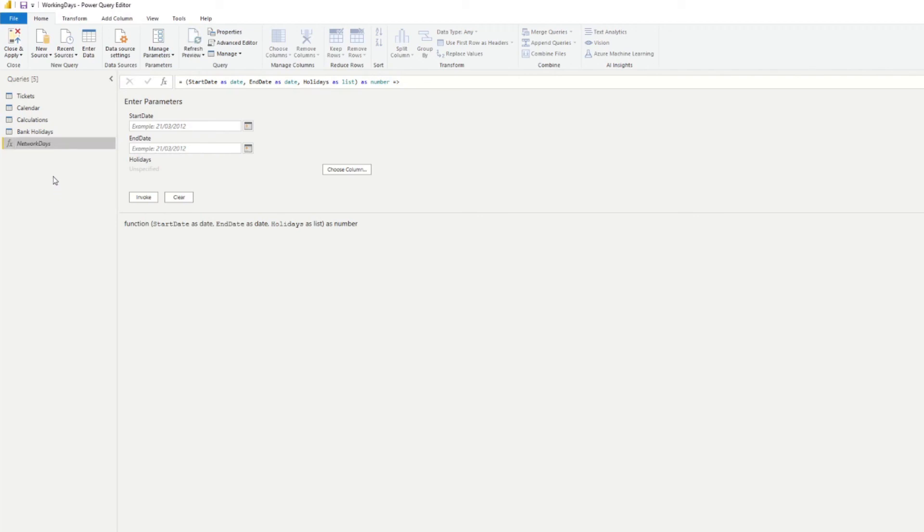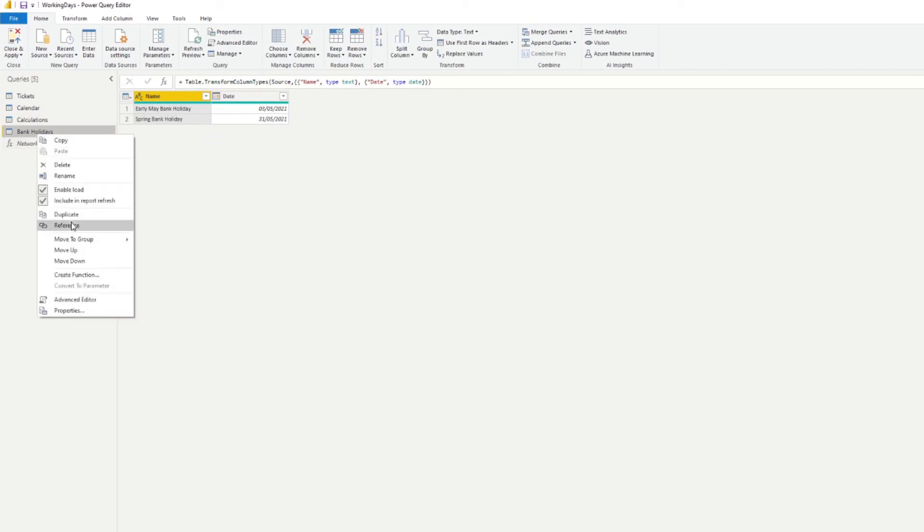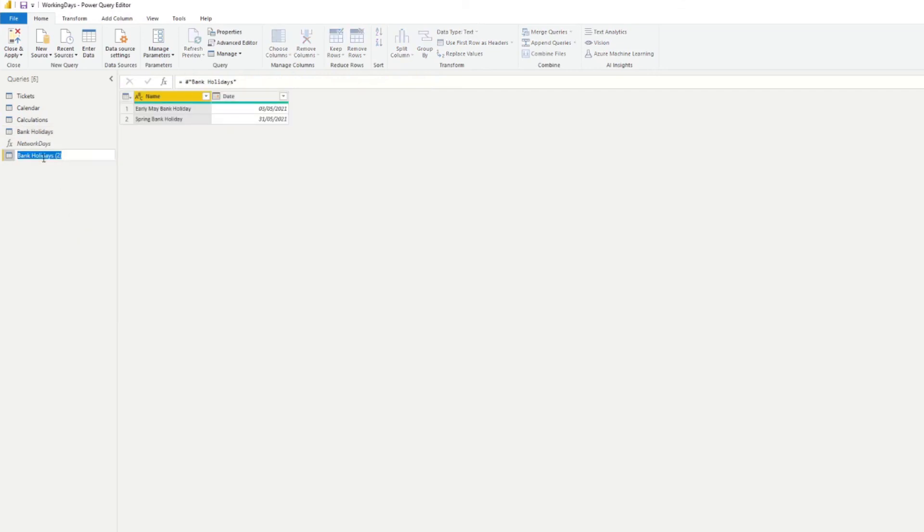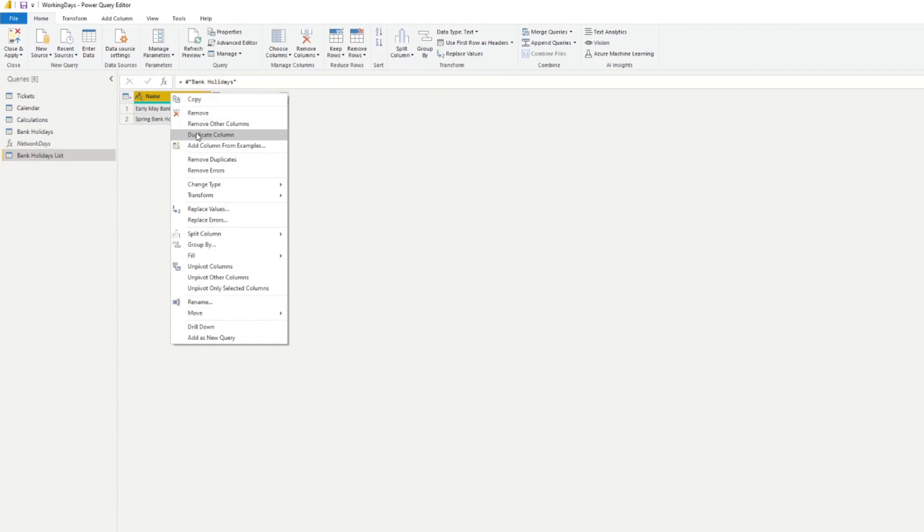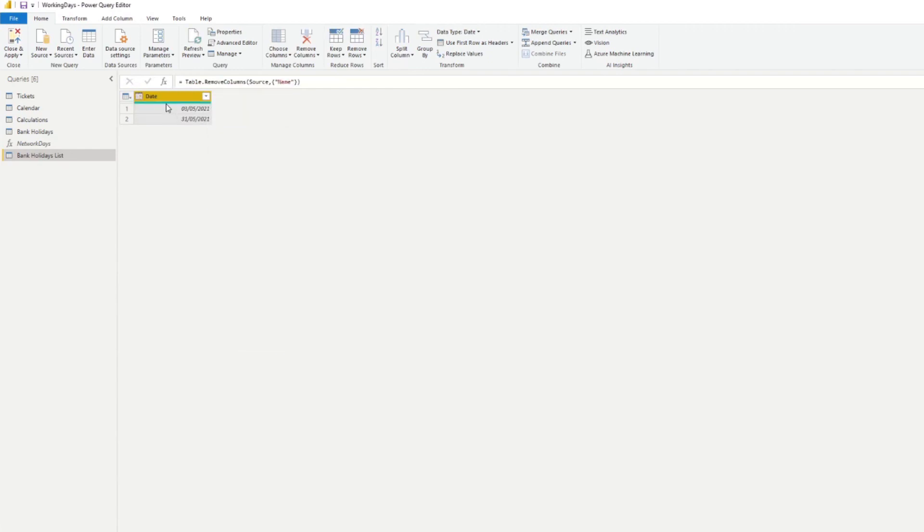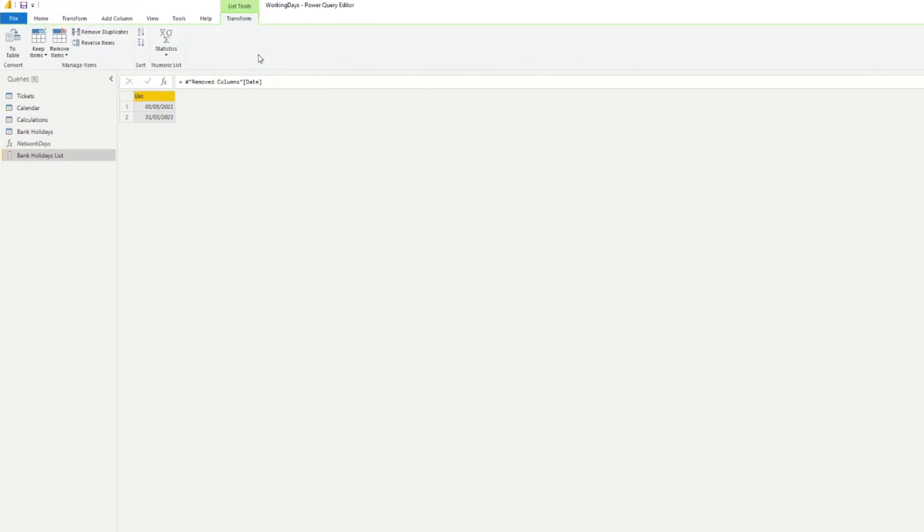The only thing that we need to do however is create a copy of this bank holidays. I'm just going to reference it because the third parameter of our network days requires a list. Because the bank holidays list is a table, it's not a list, we're going to delete the dates, just keep the dates. From here, we're going to go to transform and convert this to a list. So now we have a list of dates that we want to exclude as holidays in this network days.